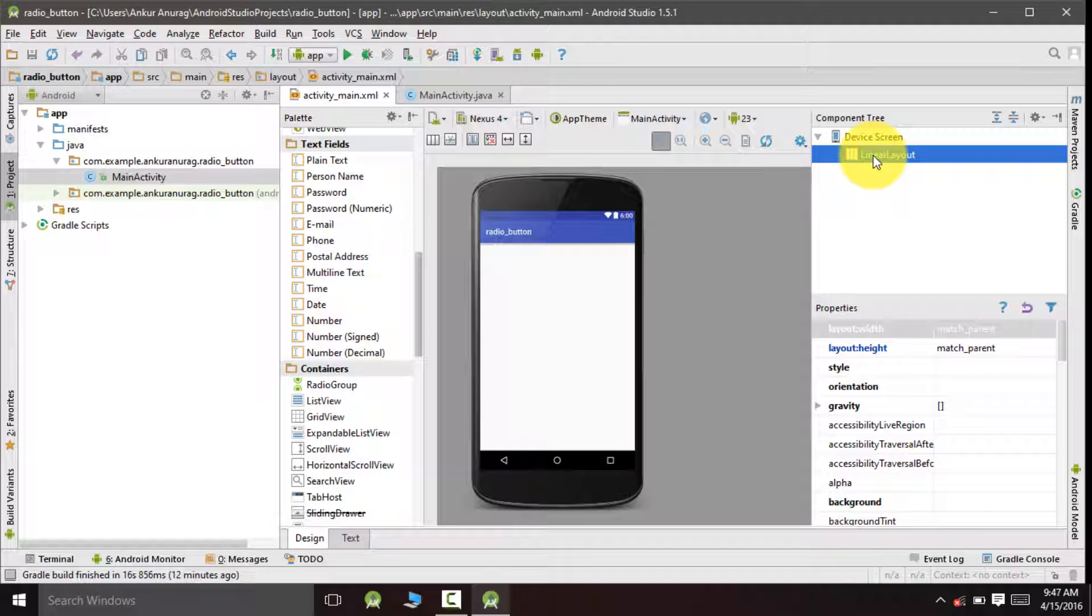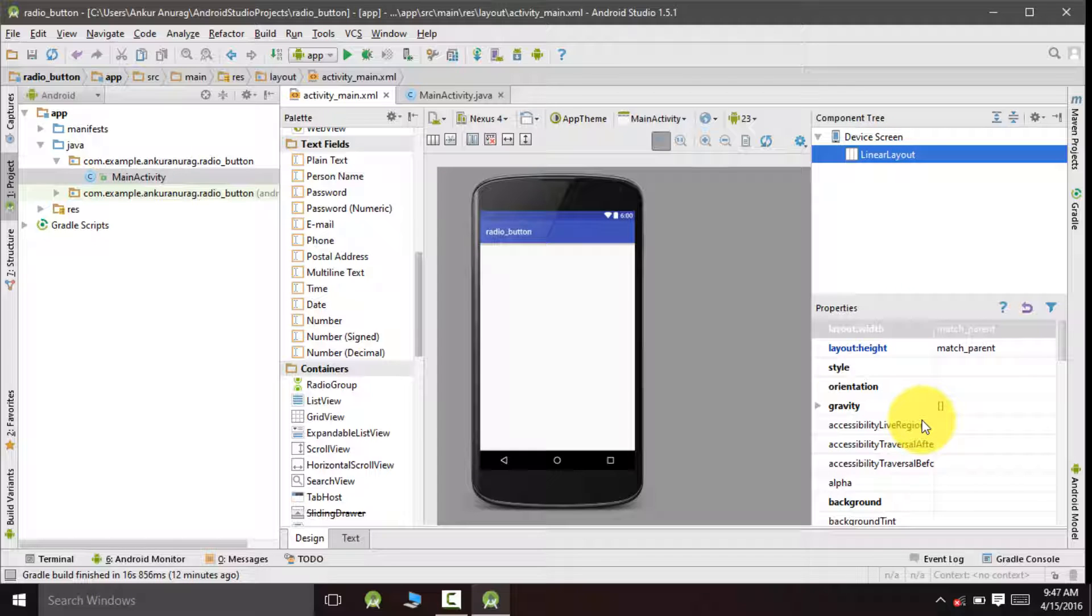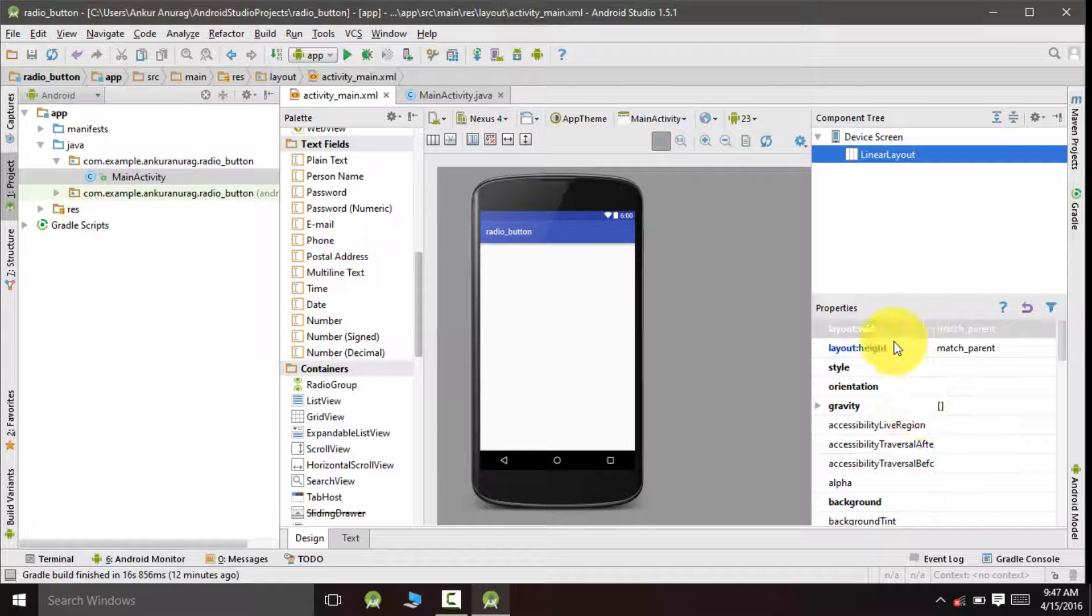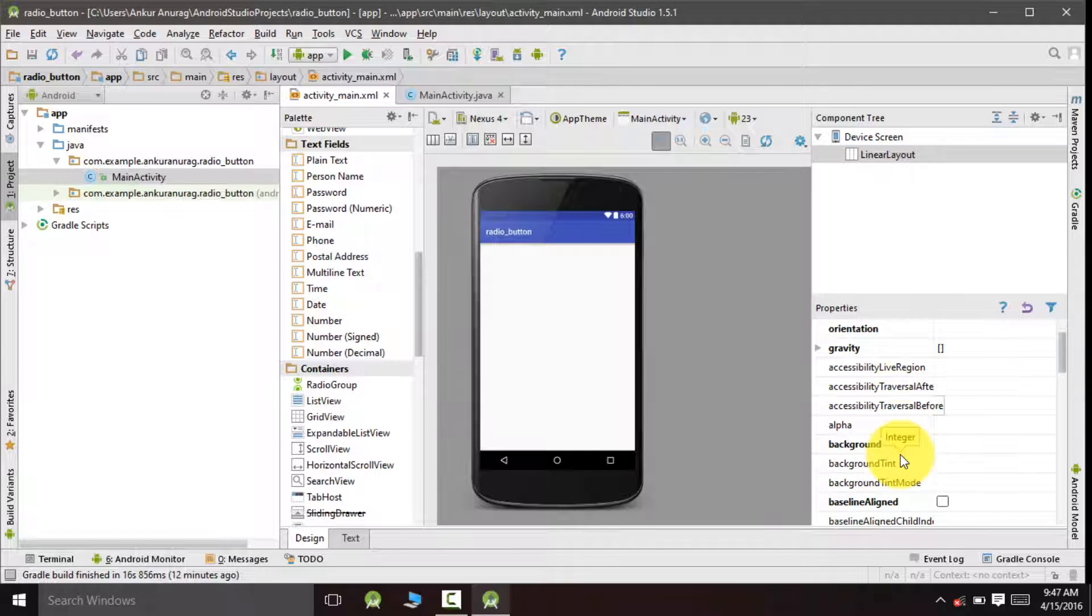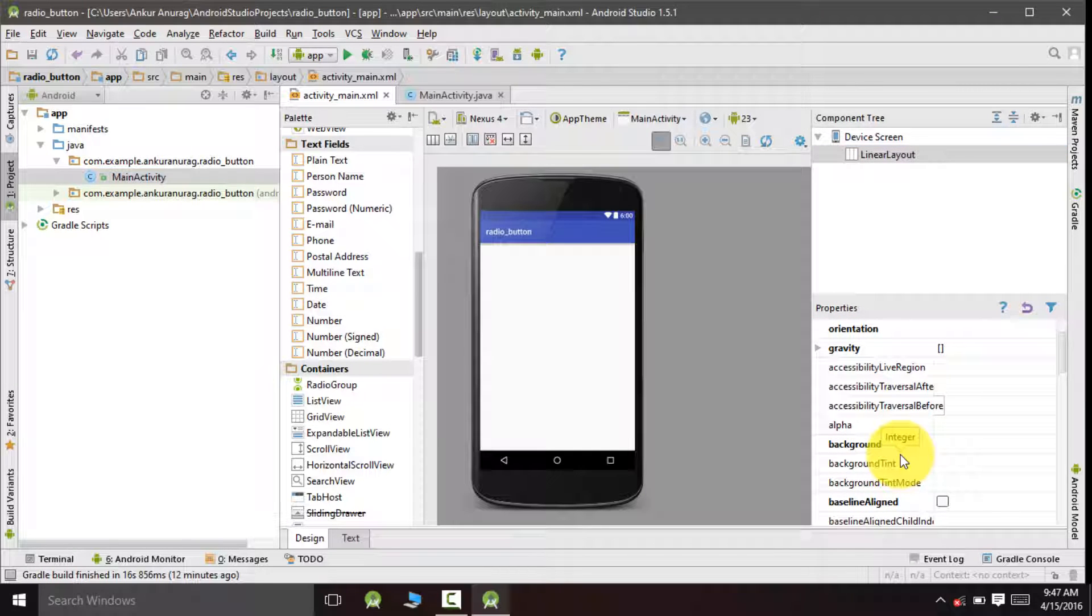You can see our layout has changed from relative to linear. We will also implement our application on vertical orientation, so go to properties.